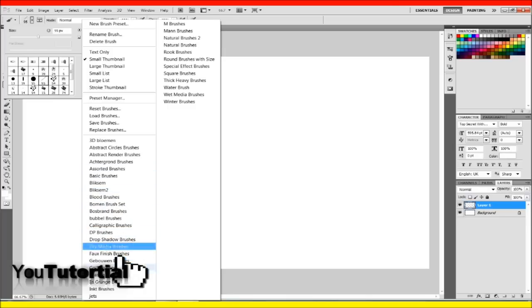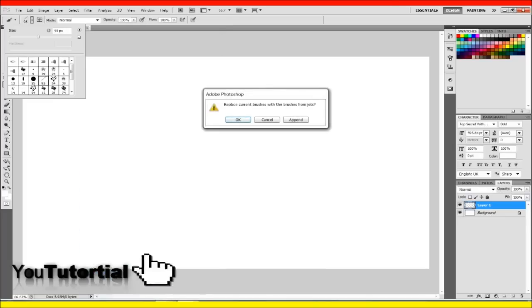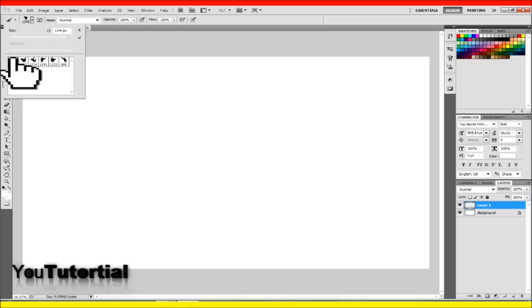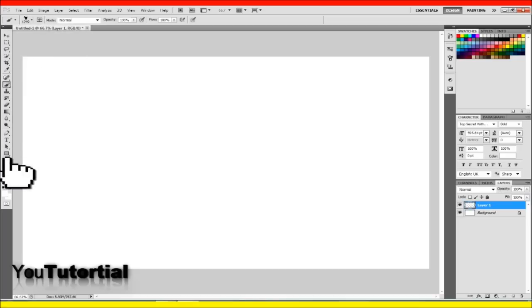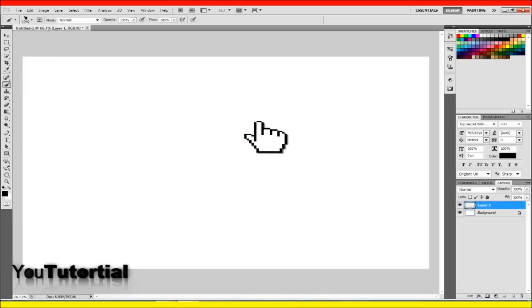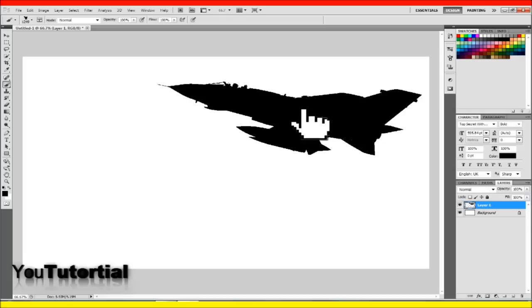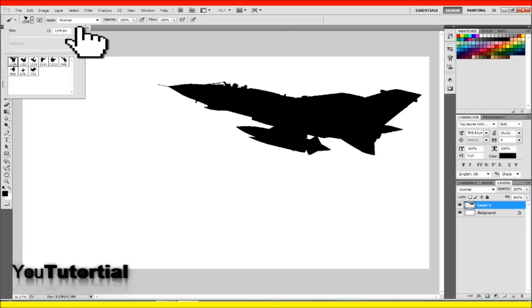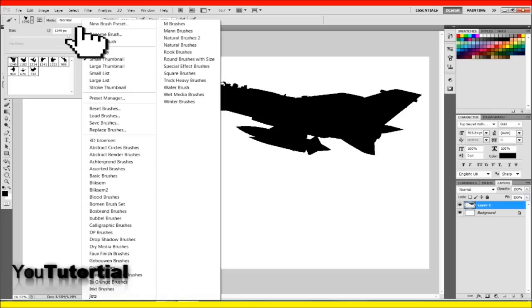If a window pops up, just click OK. If it's not there, you can go to Load Brushes and open the brush that you just downloaded.